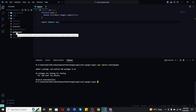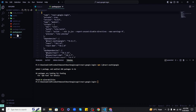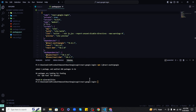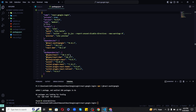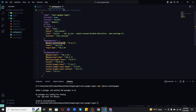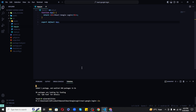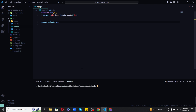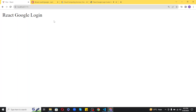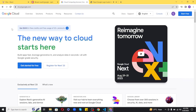Once it is installed, go to your package.json file to confirm the installation. There you go — the package is successfully installed. Next we need to get the Google API client ID. Don't worry, I will show you the complete procedure. Navigate to your browser and visit cloud.google.com, and log in with your email account.